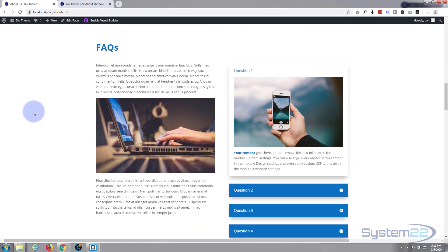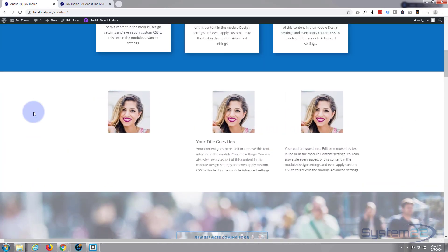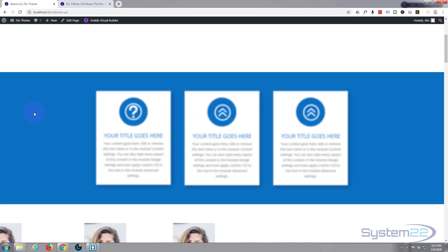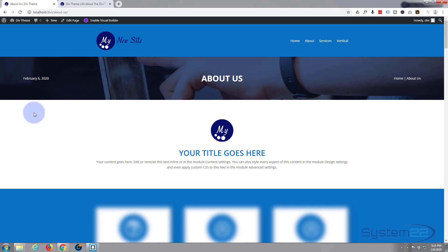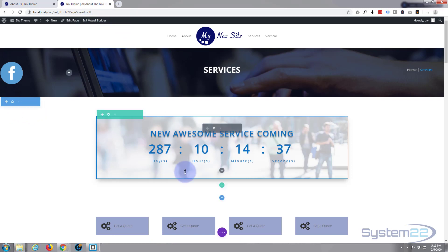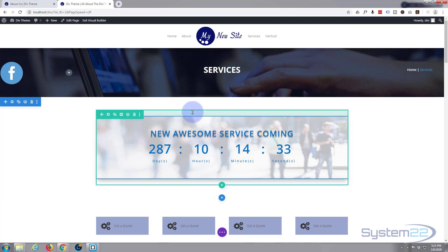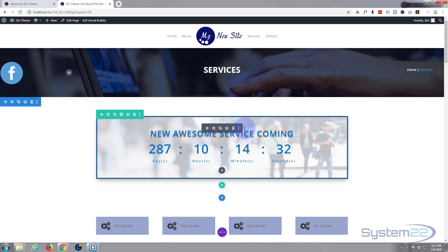I haven't put much time into this — I just found out about this update and was playing with it. I thought I'd share it with you, so let's take a look at another page and do some effects. I'm going to enable the visual builder — I've got it running here already.